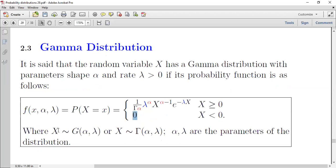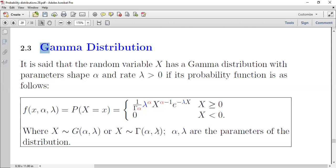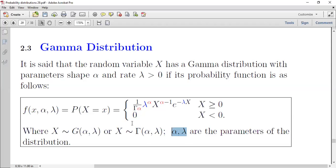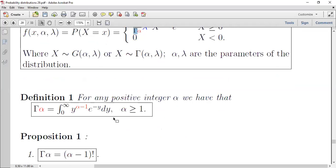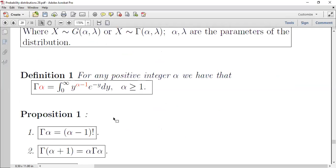إذن x له توزيع gamma بالمعلمتين alpha و lambda، ويُرمز له بـ G(alpha, lambda) أو بالرمز gamma مباشرة. المعلمتان لهذا التوزيع هما alpha و lambda. الآن لازم نفهم ما هي دالة gamma(alpha).